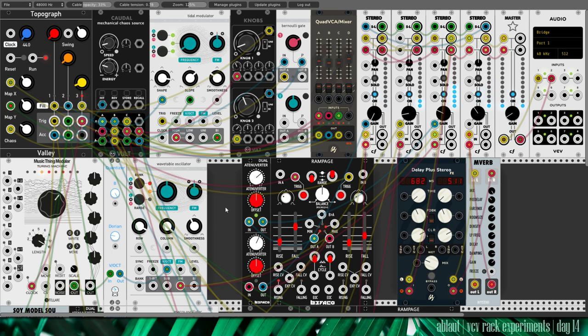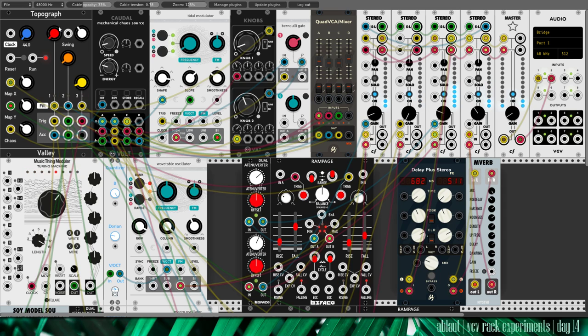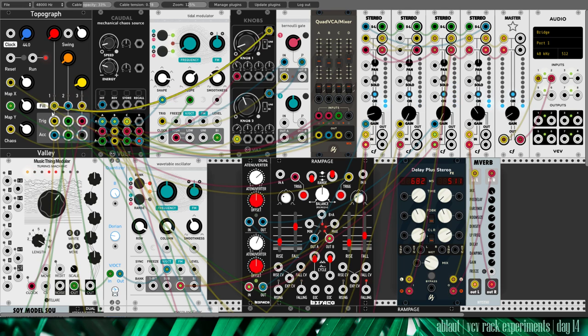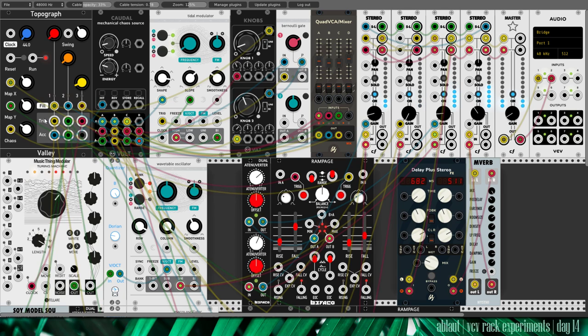So topograph is usually used to drive drums. It stores percussive patterns in a two-dimensional map. But of course you can use these triggers to trigger other stuff as well. And that's what I'm doing here in this patch.